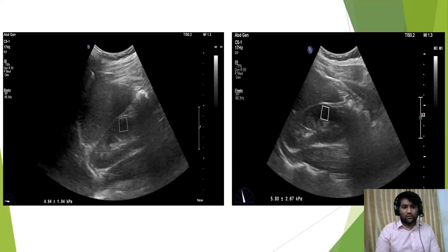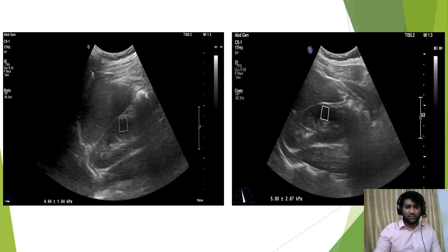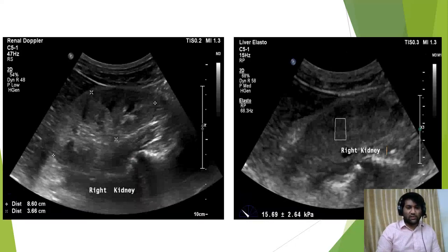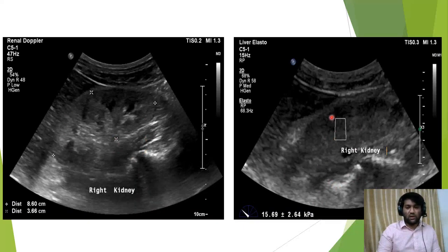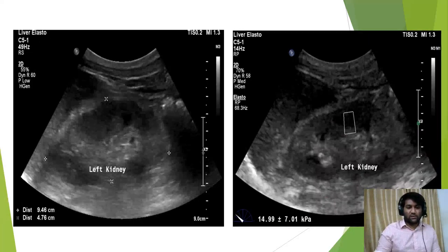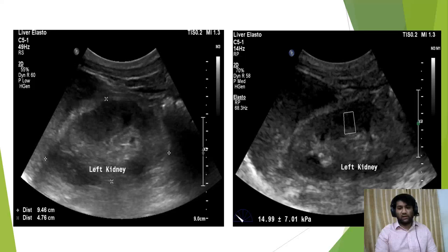Here we can see how SWE is used to measure Young's modulus, expressed in kilopascals — this is in a control subject. This next image is in a case subject where first 2D ultrasound is used to measure the kidney, and then shear wave elastography is used to measure the renal cortical stiffness. The following picture shows the same patient on the other side.